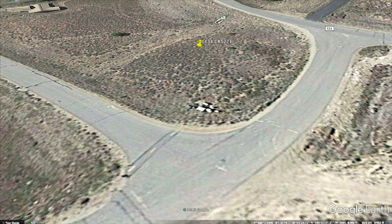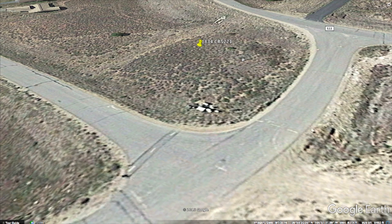So if you ever have that question, or if you're selling a property and your buyer ever has that question for you, it's very, very easy to get that information. Just open up Google Earth, find the property in question, hover your mouse over it, and you've got your answer. Thanks for watching and hopefully I'll see you again soon.